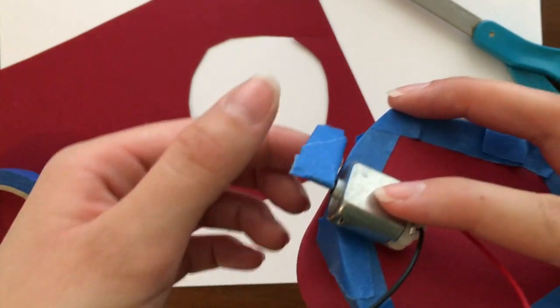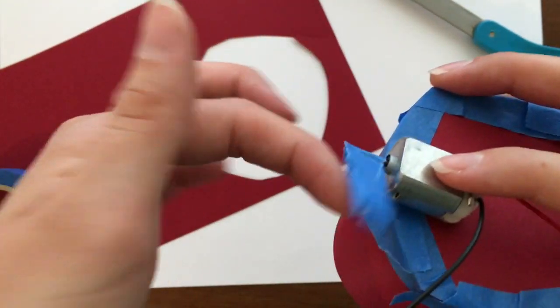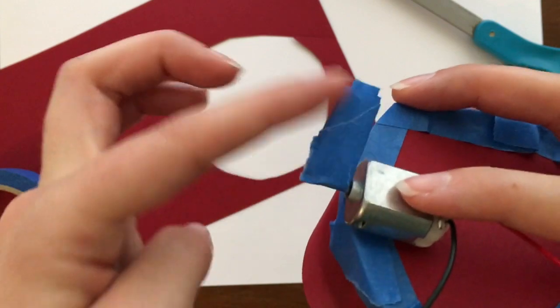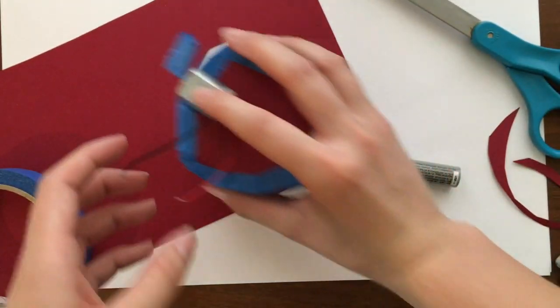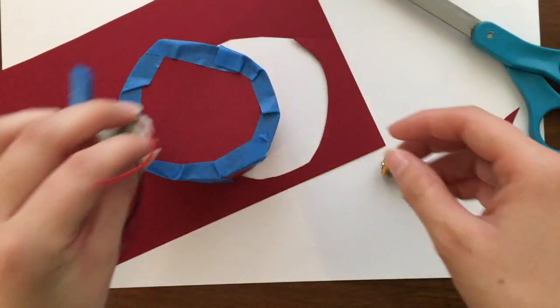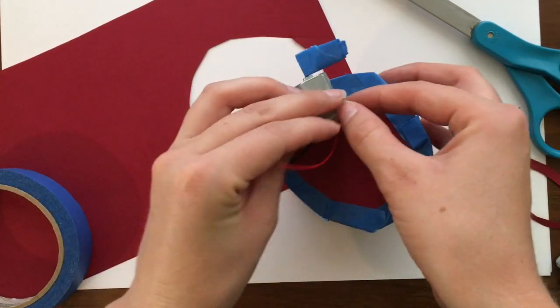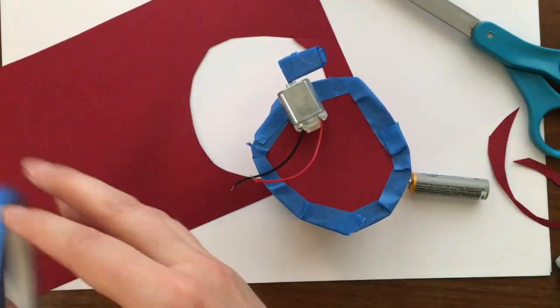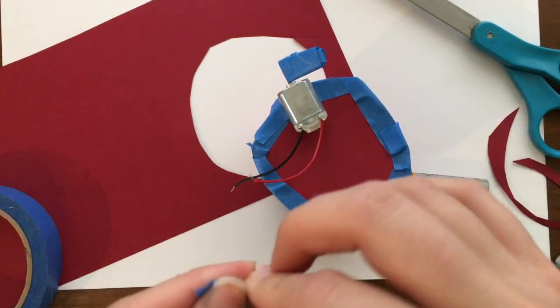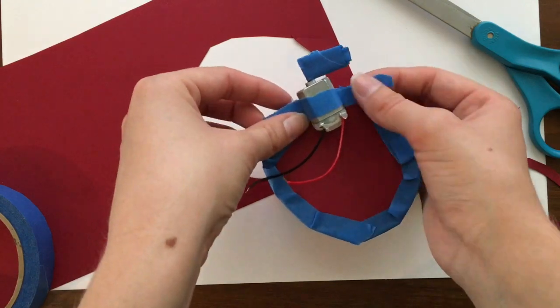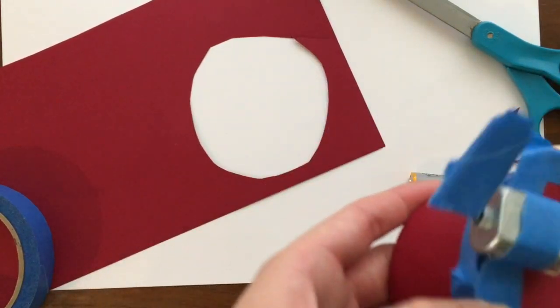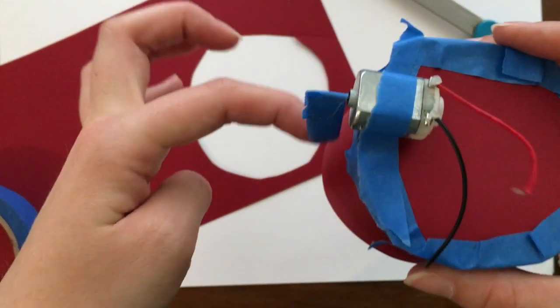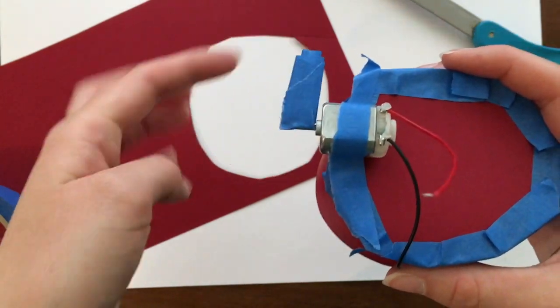And so that this will make it unbalanced and make it wiggle. Alright so we can go ahead and tape this down. So tape it down and we just need to make sure that this does not hit anything when it spins.